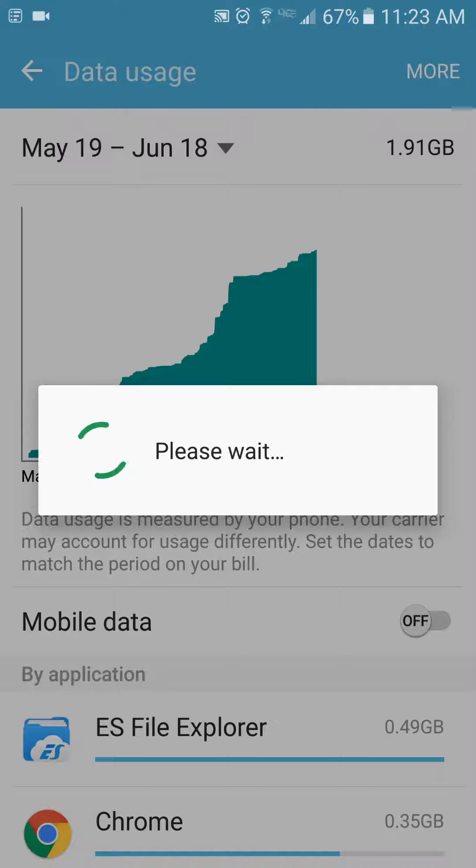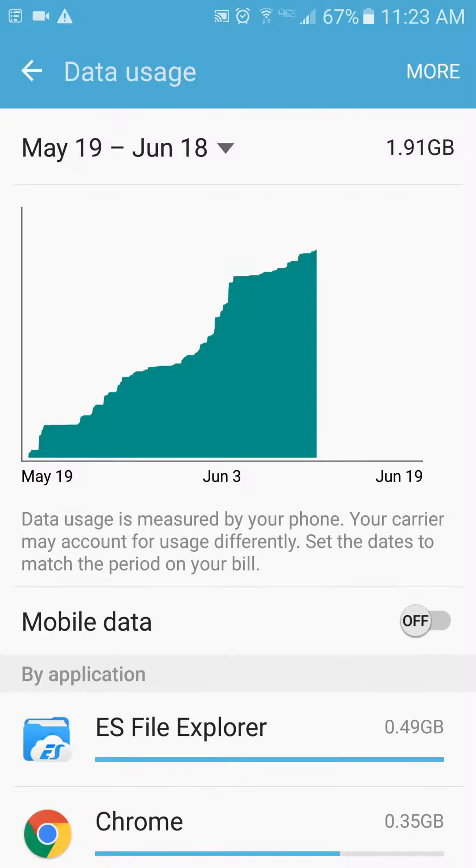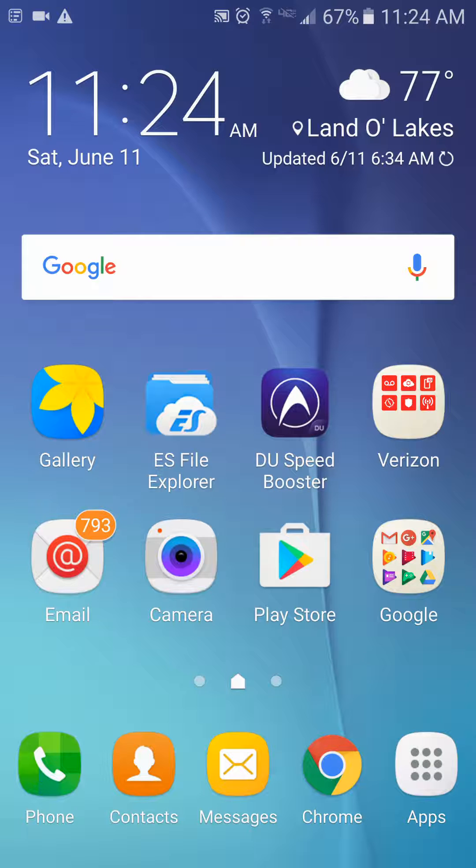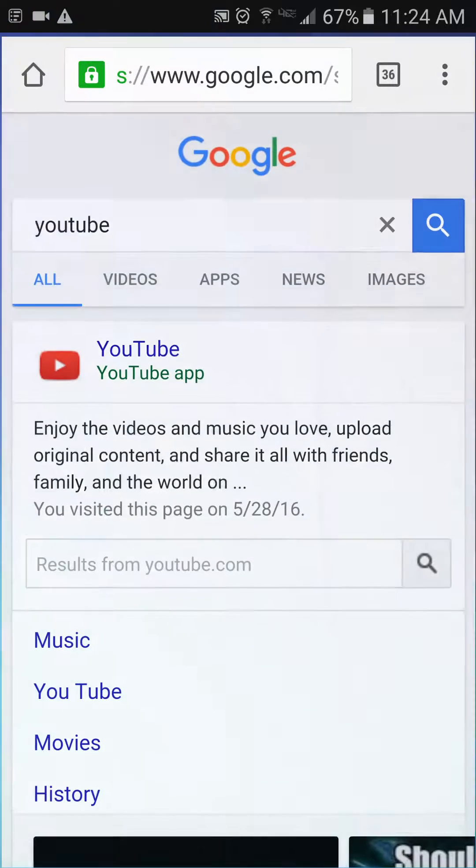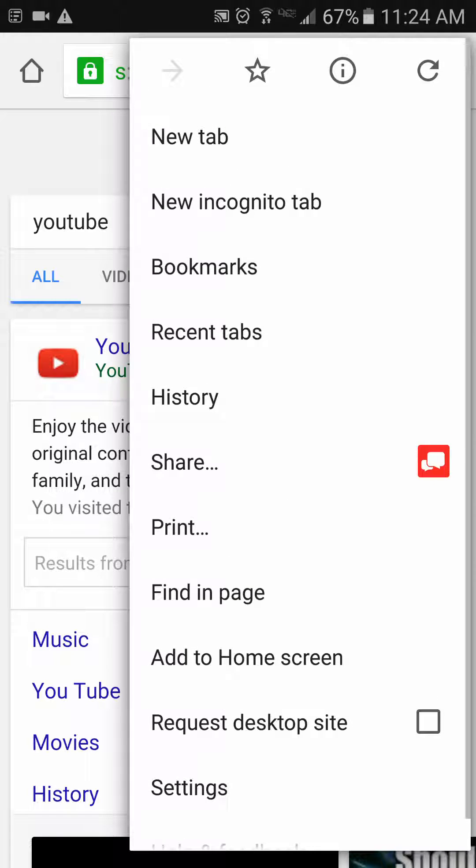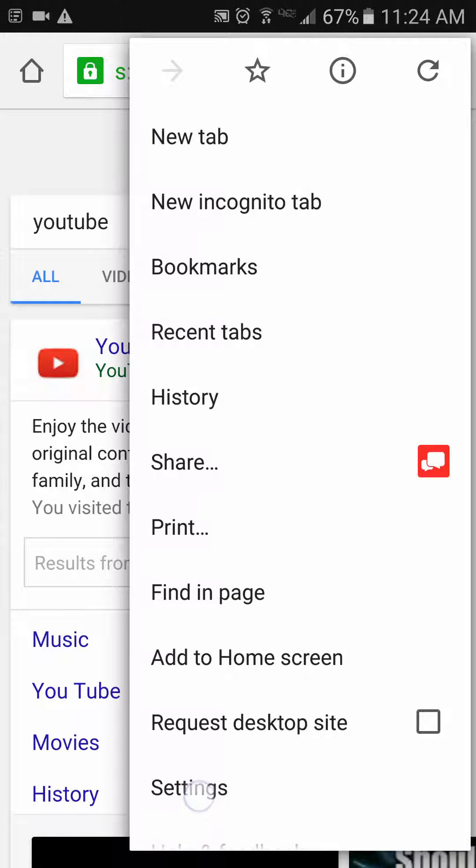Another great data-saving feature is within Google Chrome, which is what I use to surf the web on my phone. Go ahead and open up Chrome. And then you'll see the three dots at the top right. Click that, and then come down to the very bottom where it says Settings.